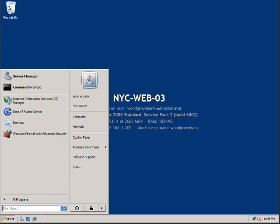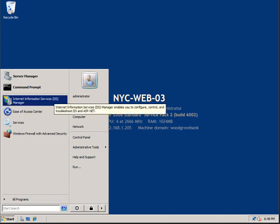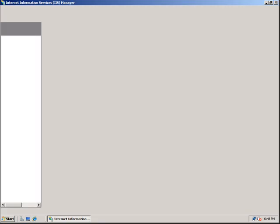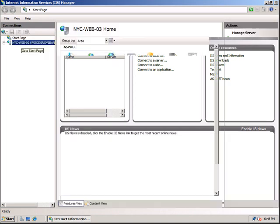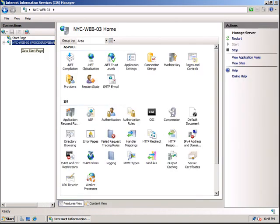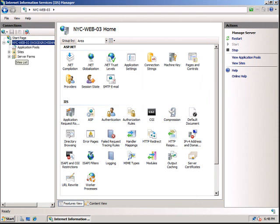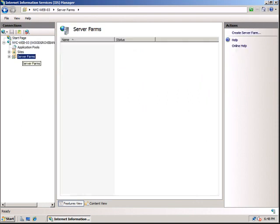Then login to one of the servers. Click Start, IIS Manager. Click on the server and expand the server, and click on Server Farm.